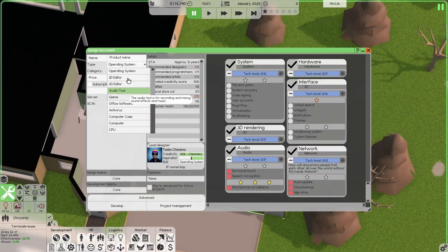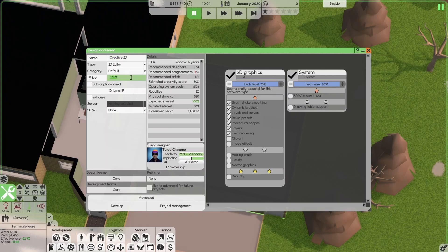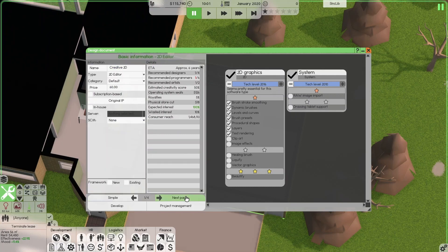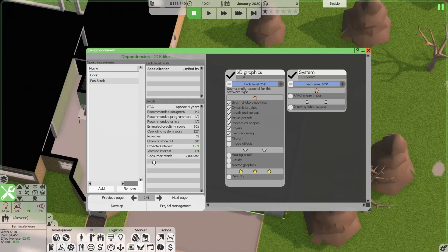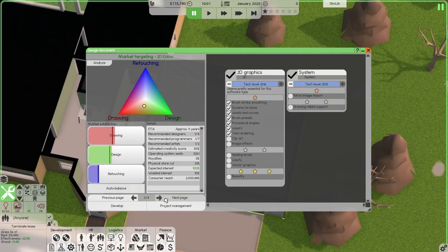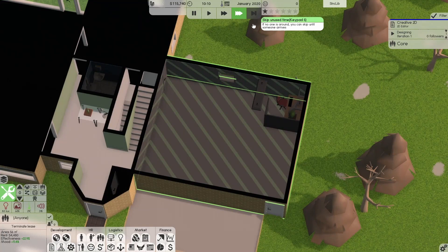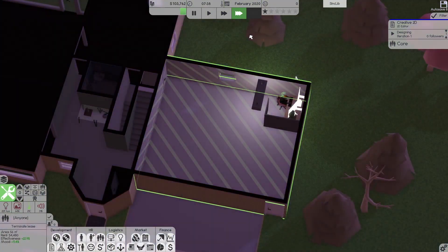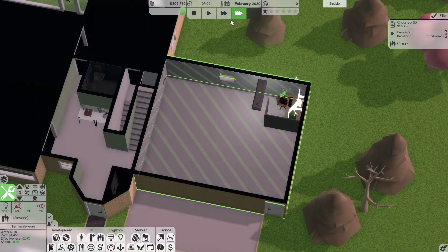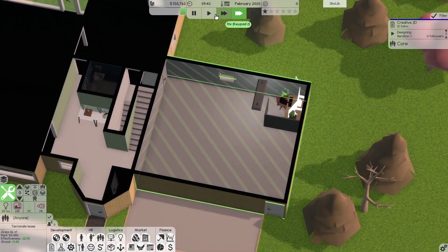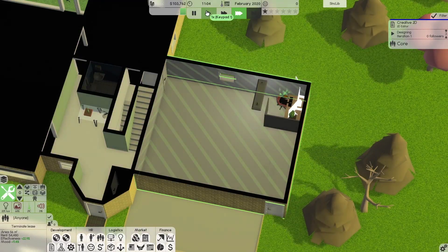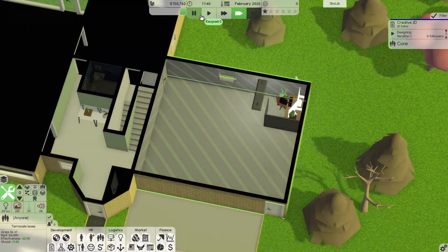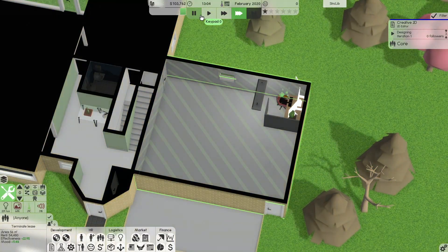Software Inc. is this incredible tech company management game where you can build, furnish, maintain office buildings, hire employees, develop, design, and support research and market different softwares using teams that are in the game.